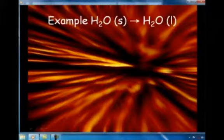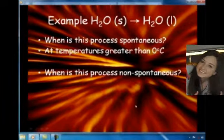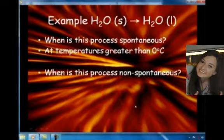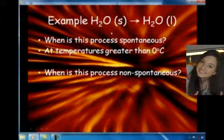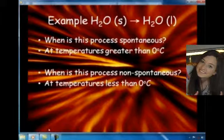Here's a great example of how temperature influences spontaneity. In this example, solid water is turning into liquid water — that's ice melting. When would this process be spontaneous? At zero degrees Celsius and above. Any temperature greater than zero degrees Celsius means this is a spontaneous process.